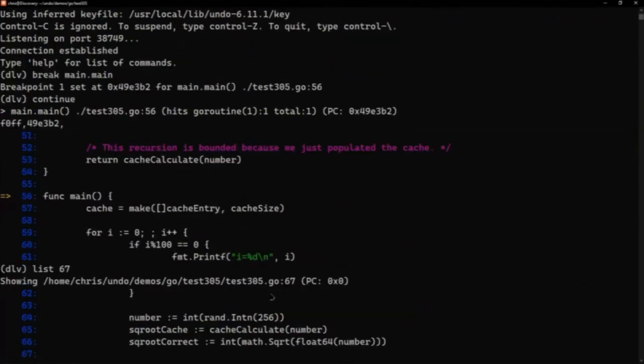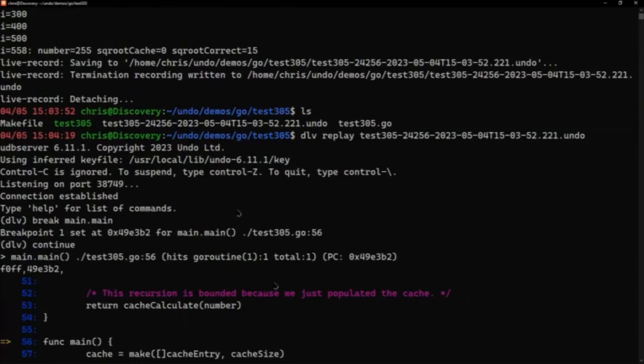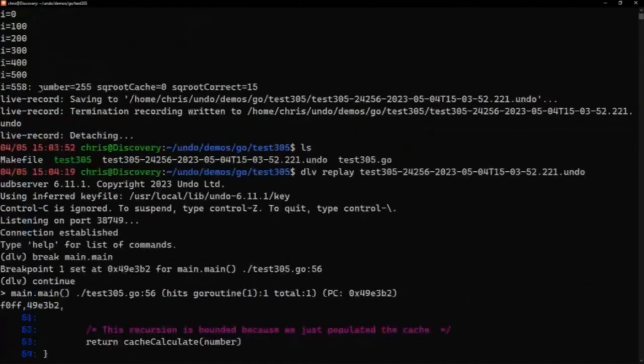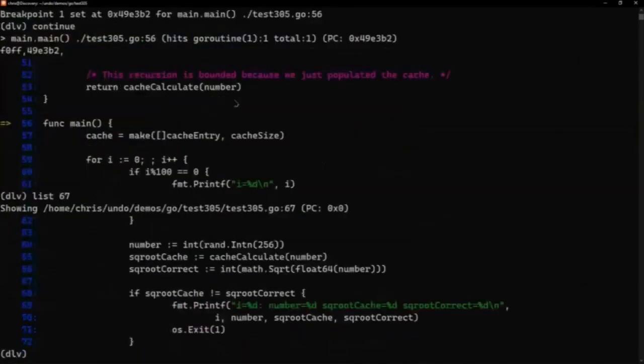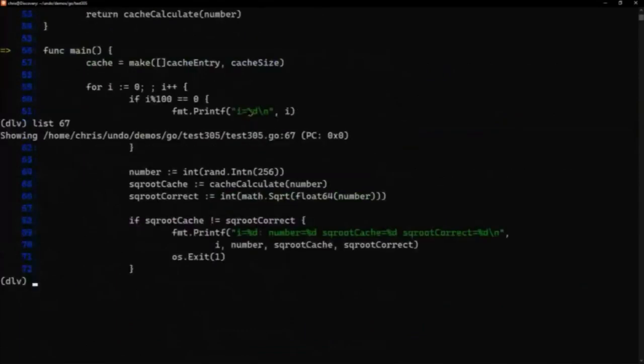And we can see the error message that we saw at the console. If I scroll up a bit, you can see we've got the outputs number square cache, and that's the message that we see here coming out of 969.